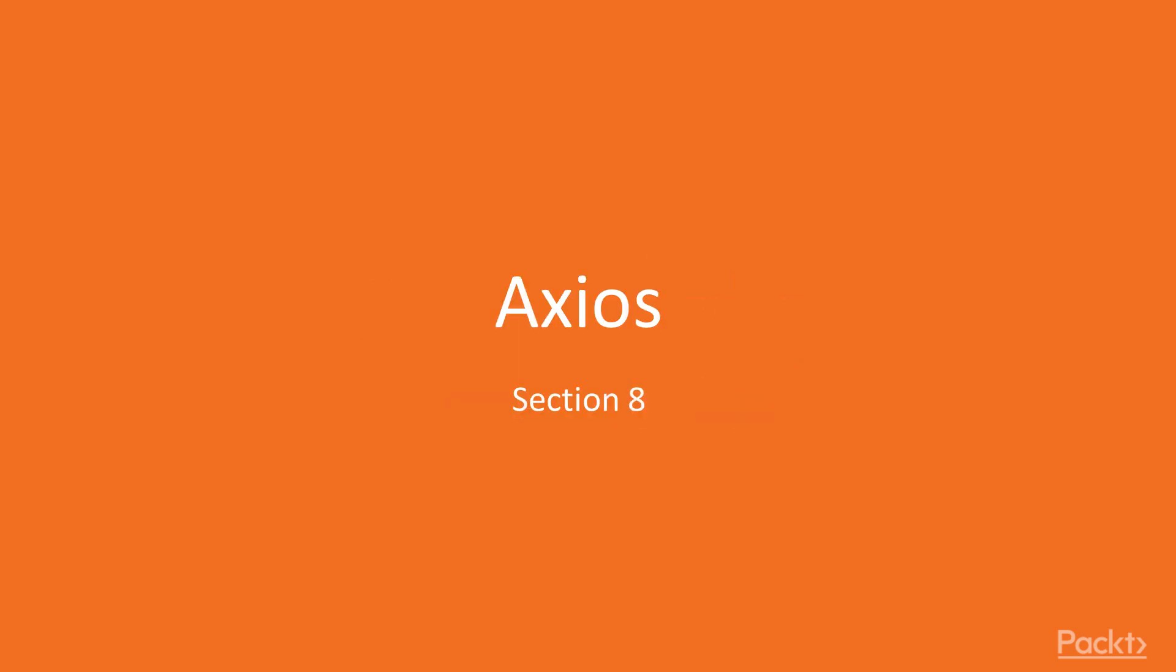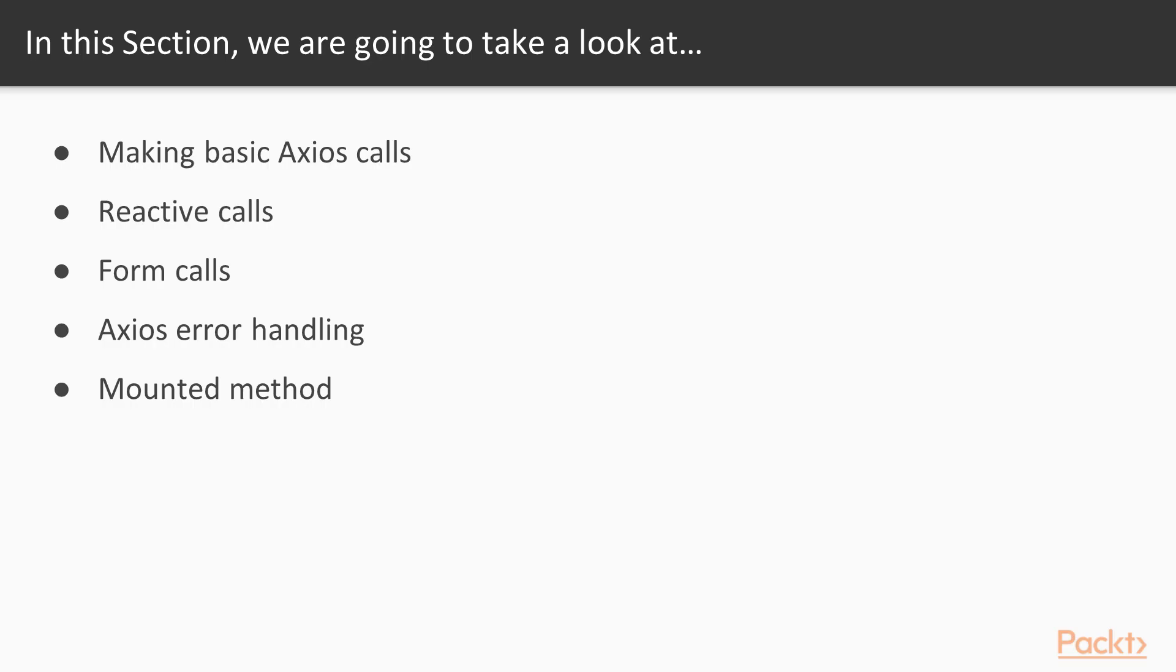Hi and welcome back. In this section we will take a look at Axios and how to work with it. So there are a couple of things we will learn in this section.